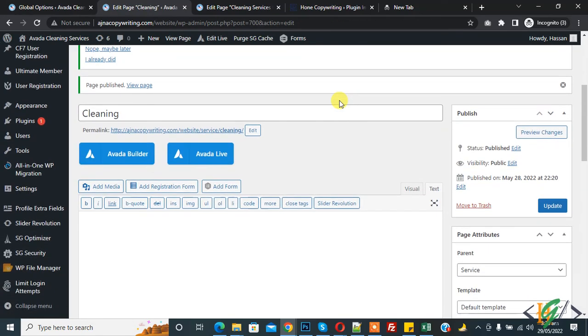Now cleaning page is a fine child page of service page parent. So in this way you can create and assign parent page and child page in WordPress website. I hope you like this video, please like, comment, share, subscribe. Thank you for watching.